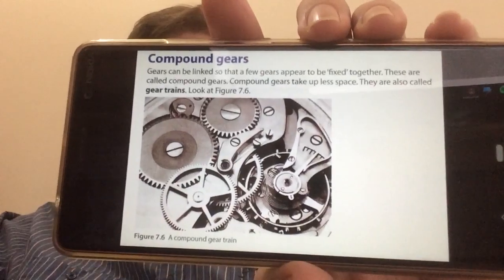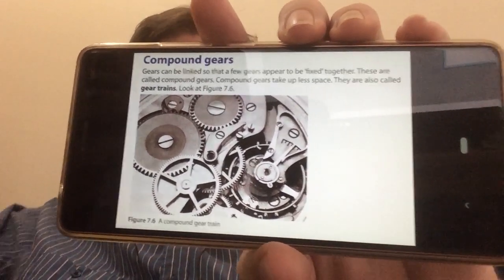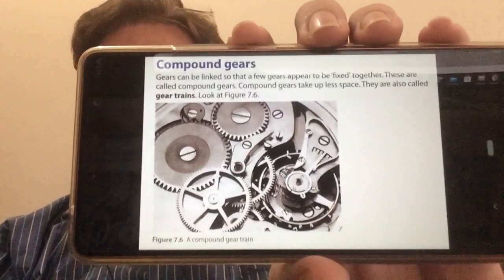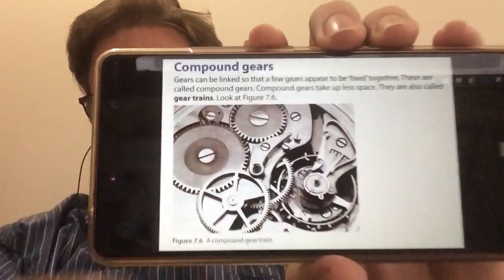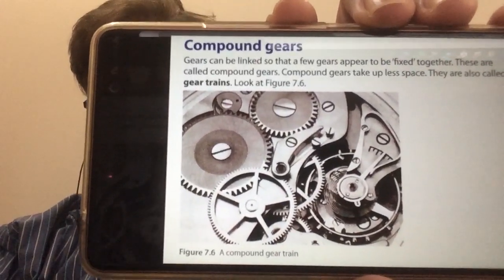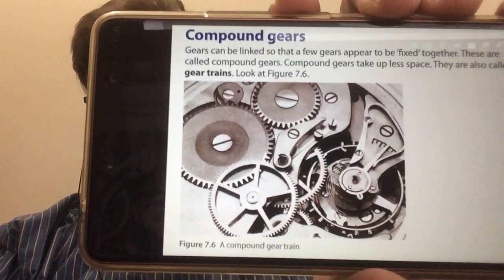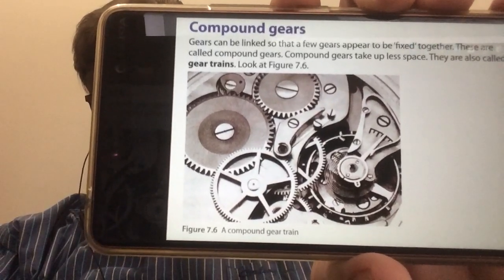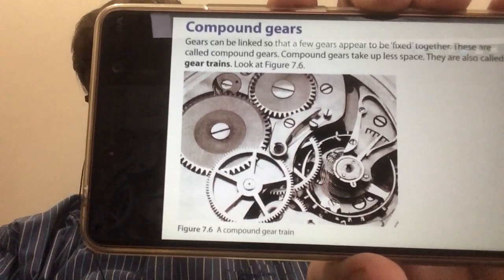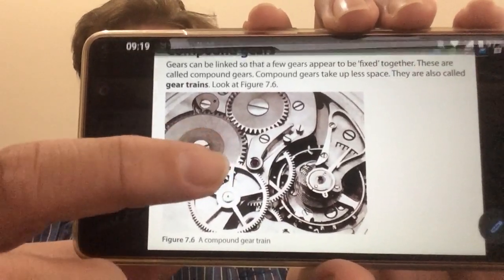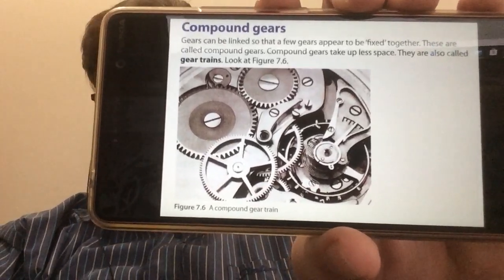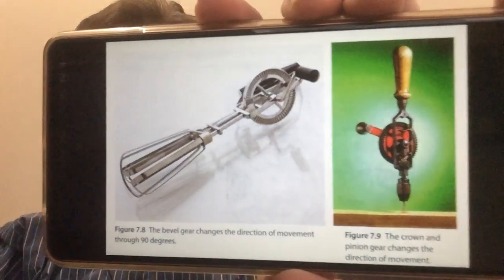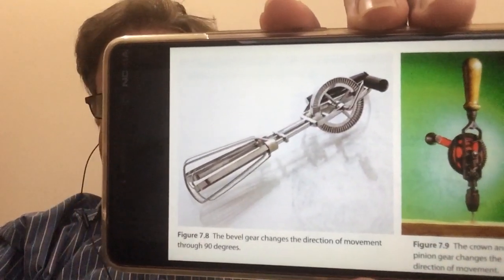We can also have compound gears, where we combine gears of different sizes into gear trains — a whole series of different gears. Like the inner mechanisms of a watch, for example, those gears all serve a function and will move the hands of the clock, or they control the speed at which things move.